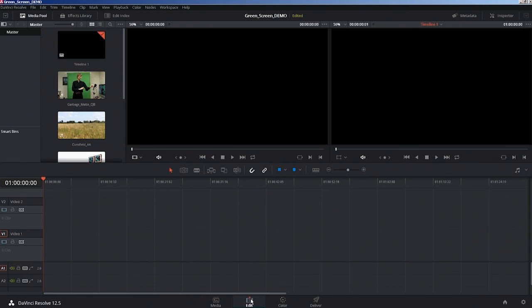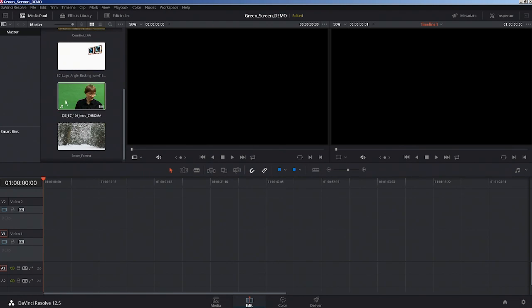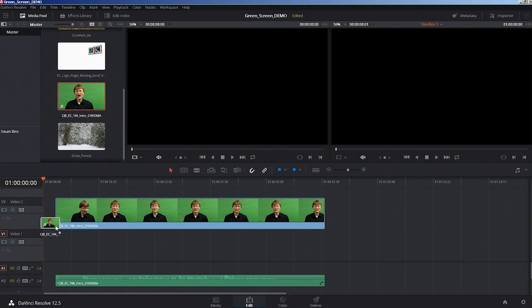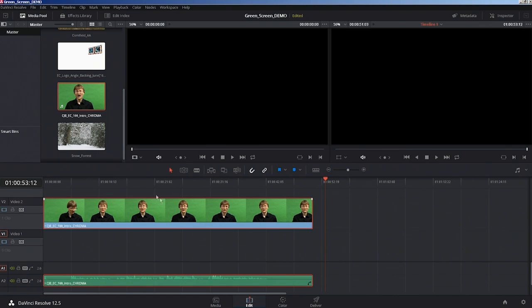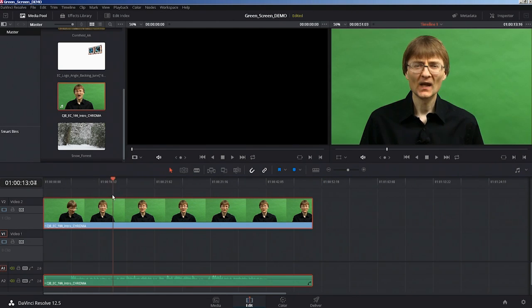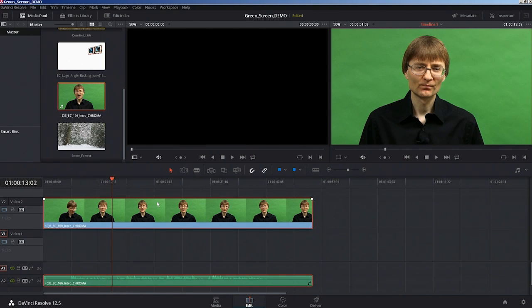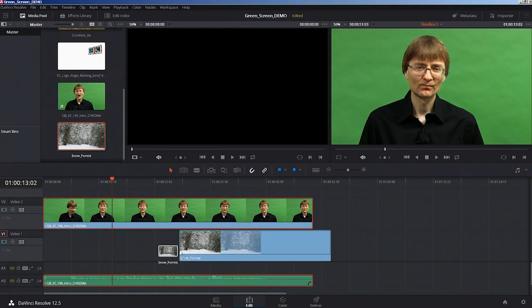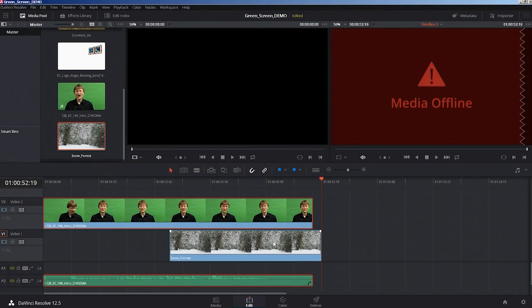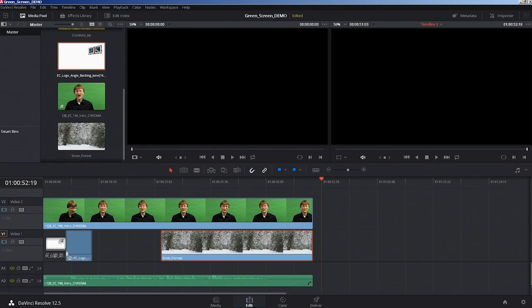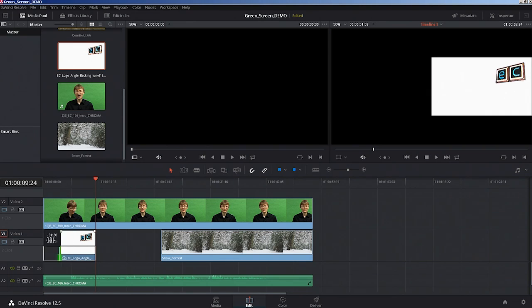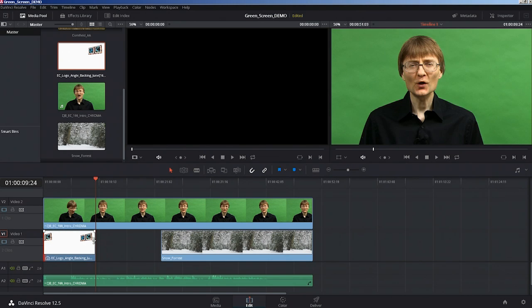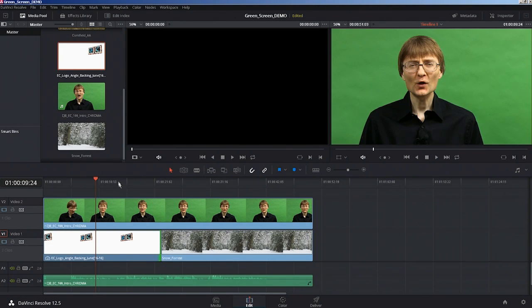I'll go through to the edit screen and bring down onto the timeline this green screen element. This is a standard opening to an Explaining Computers video. What I want to do is add a background behind that. I think we'll try this snowy forest on the end of the clip there, and also add the standard Explaining Computers background on the front.